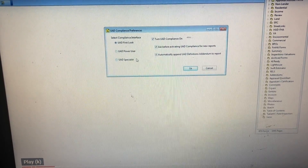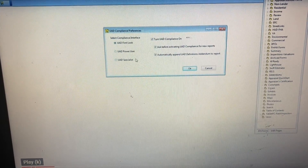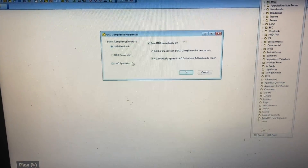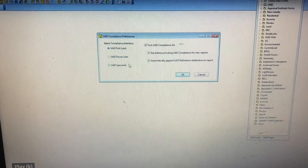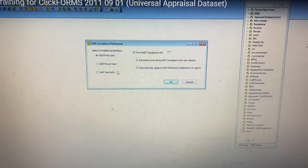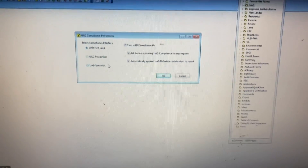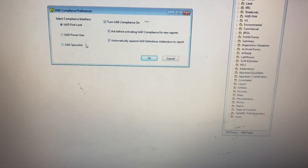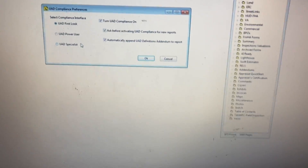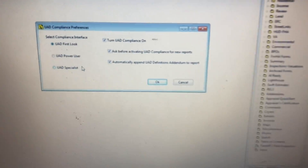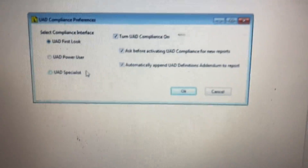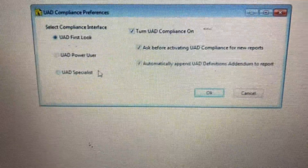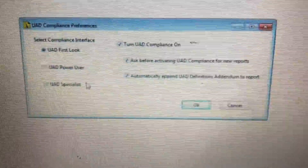ClickForms UAD training part two, universal appraisal dataset, picking up at five minutes 21 seconds. It will sort of convert the data for you before it rolls into the form, so when it comes in it automatically is UAD compliant and you can just take off from there.